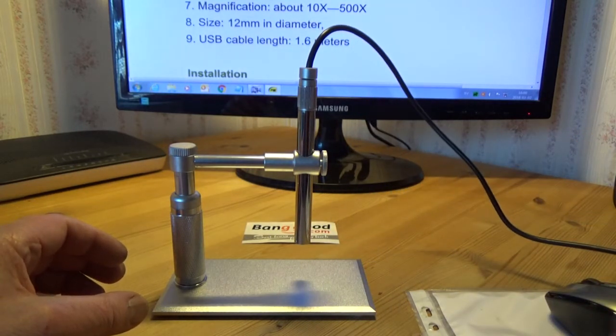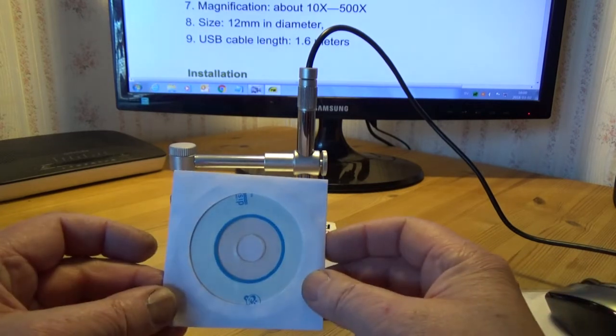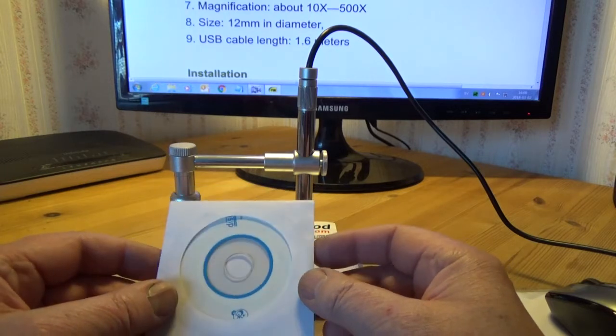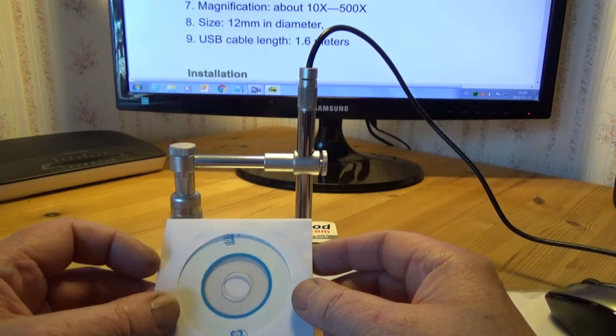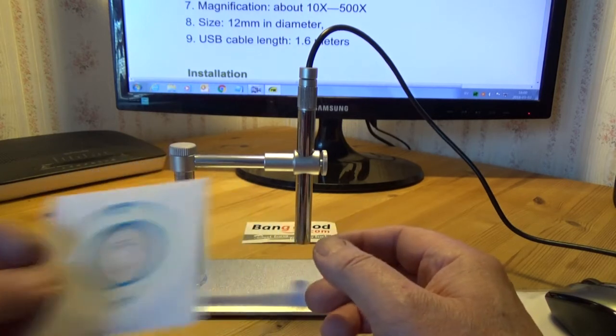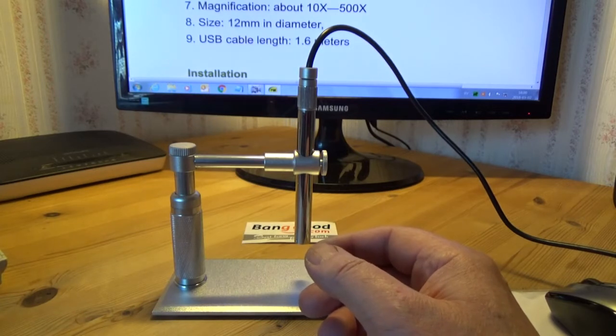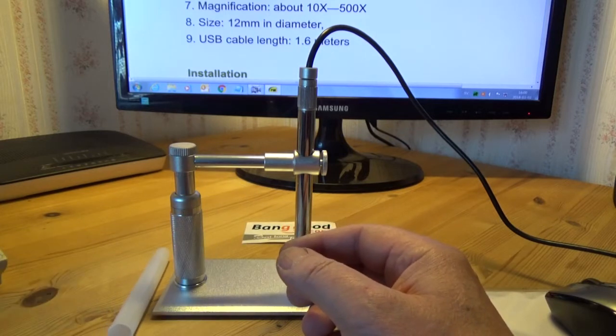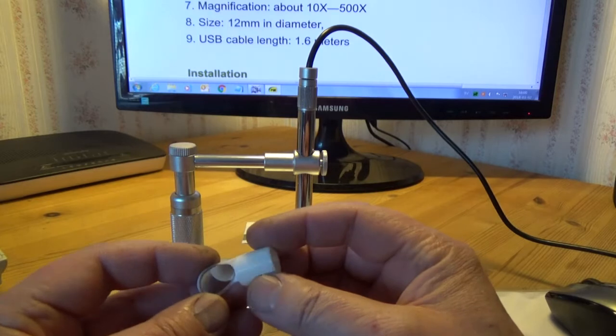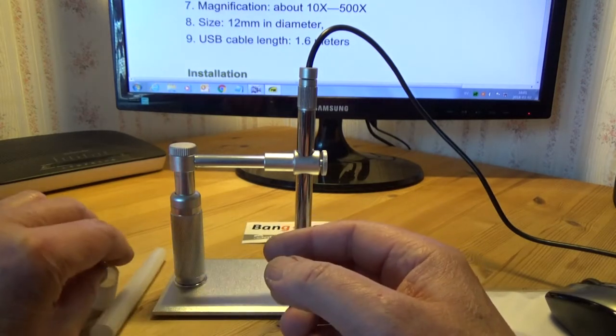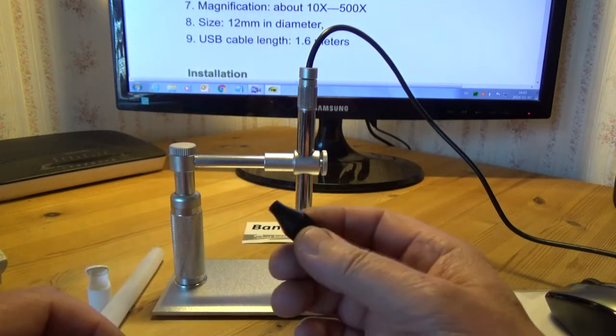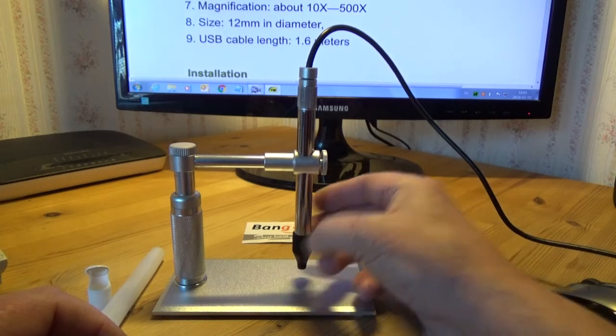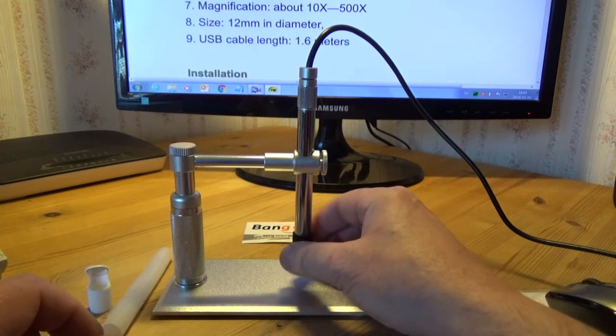It comes with a little CD with an instruction manual and the software to use with this microscope. They've got some other accessories: this one and this one, a little mirror so you can see at an angle, and this little black piece you put on like this and it narrows what you are looking at.